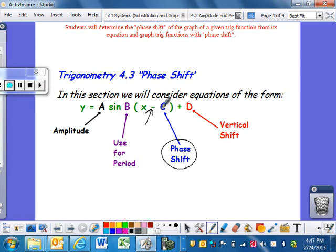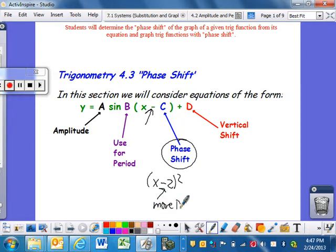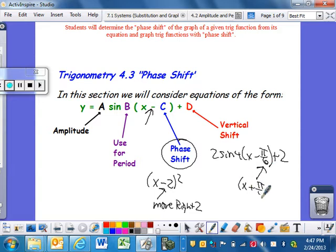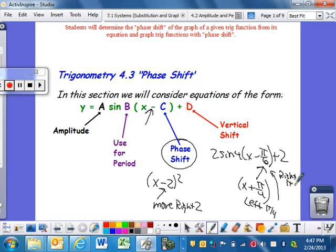It's kind of the whole backwards idea. In Algebra 2, if you had x minus 2 squared, you said we're going to move it right 2 units. In this case, if I have 2 sine(4x minus π/6) plus 2 or whatever, my phase shift is going to be - think opposite - π/6 units to the right. If it's x plus π/4, that means left π/4. That one is right π/6.